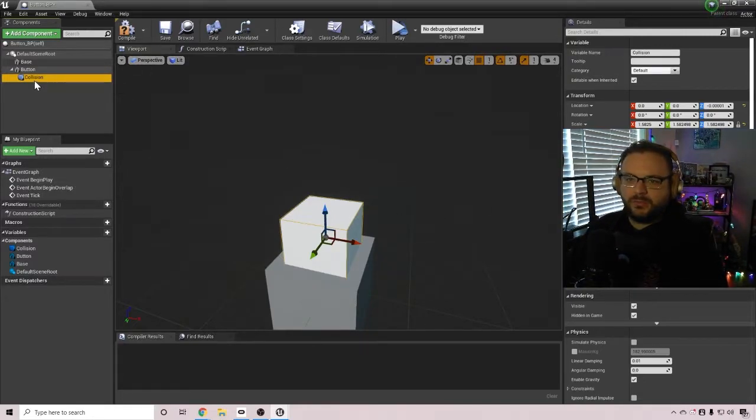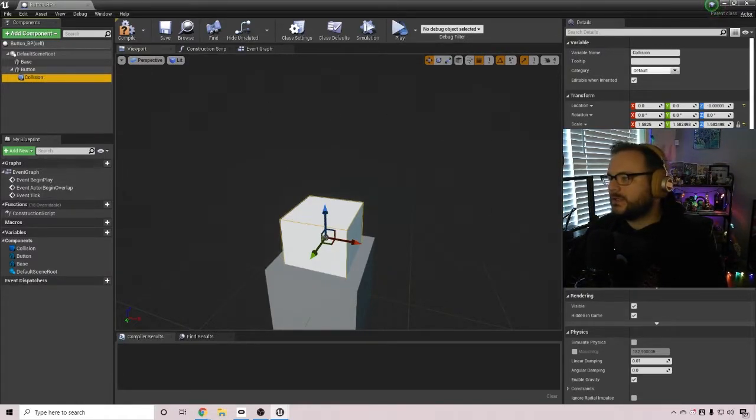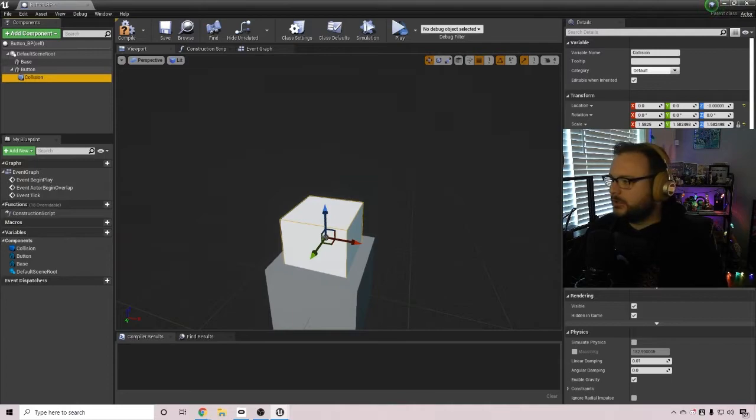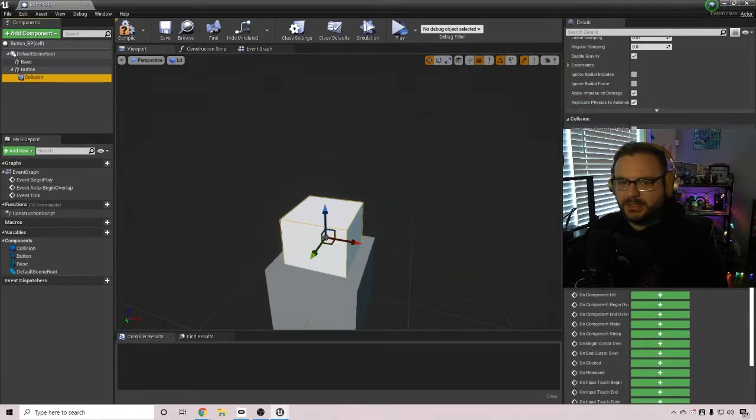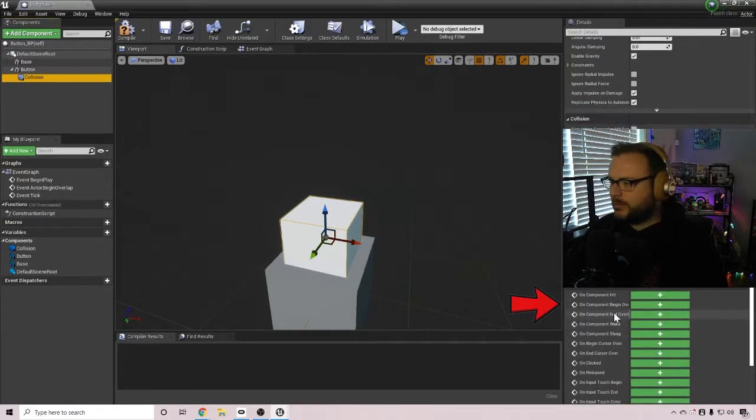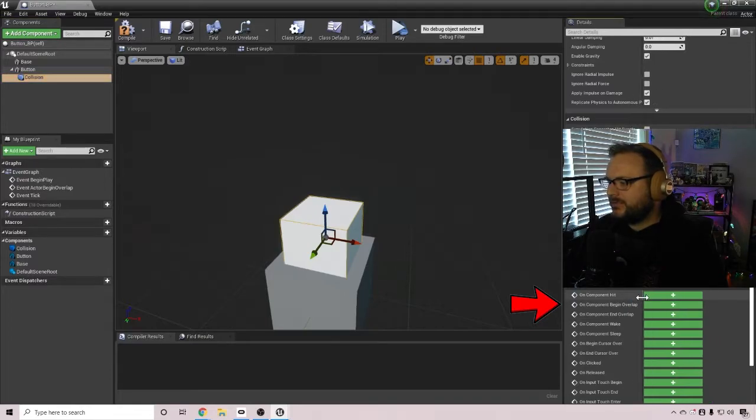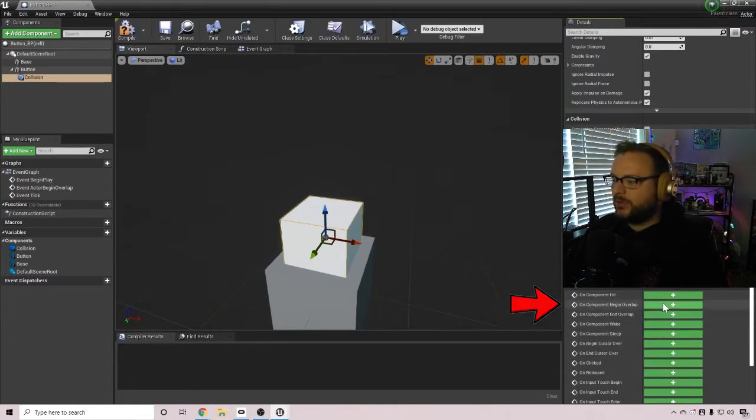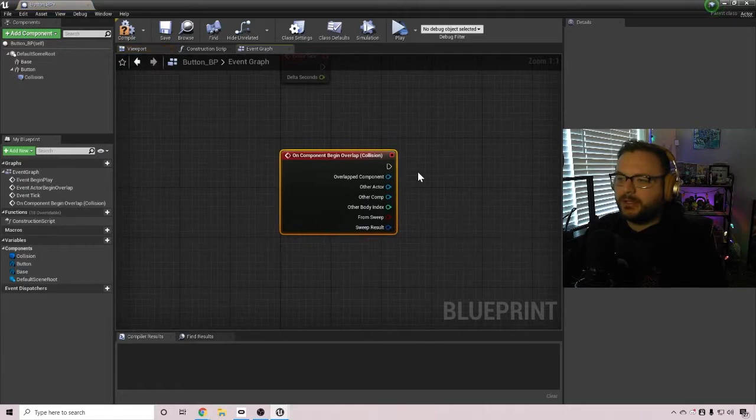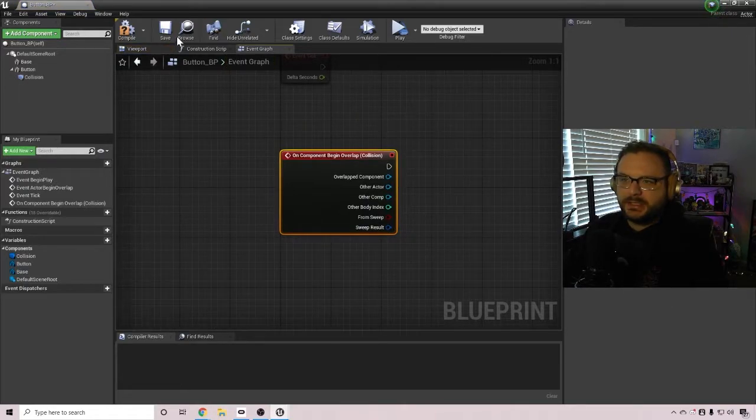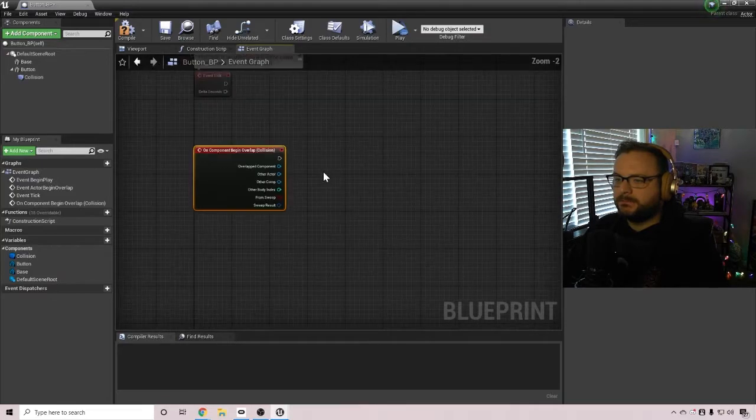And with that selected on the left side there, let's scroll down. And you're going to see right under my video, there is an event called on component begin overlap. We're going to click on that green button and it's going to take us to our event graph inside of the button blueprint.